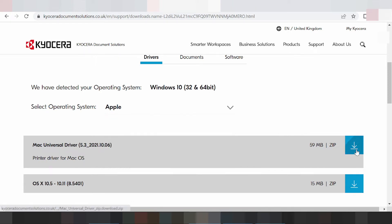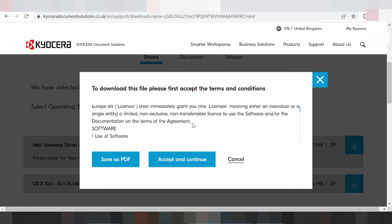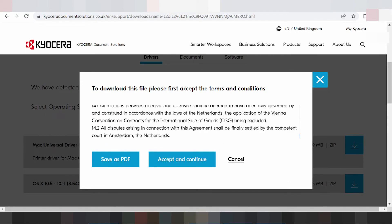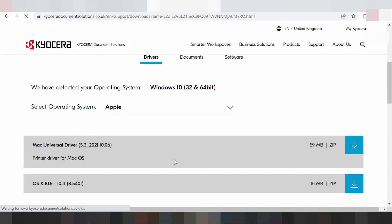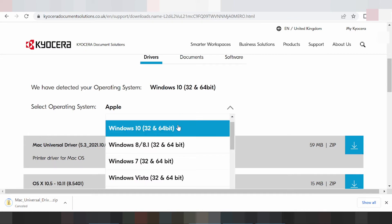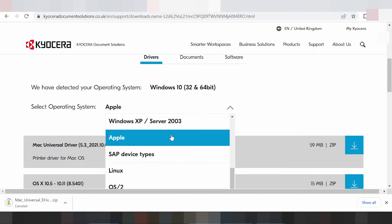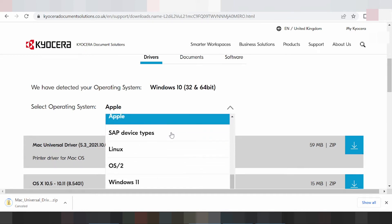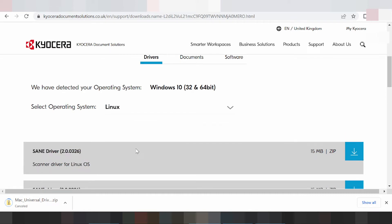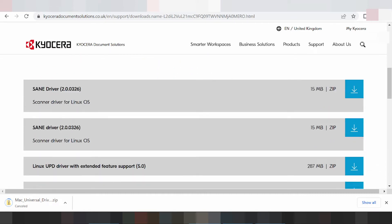Click here to continue the download for the driver for Mac. Now I need to change — I need to download the driver for Windows 11. This here is for the Linux driver.